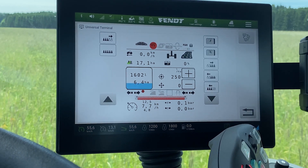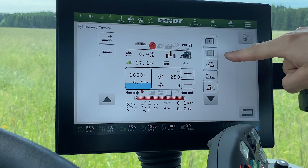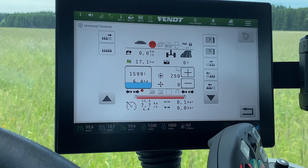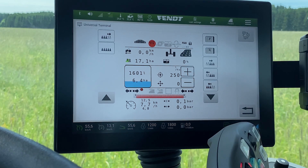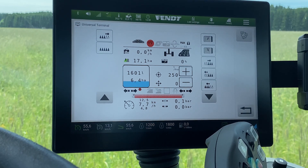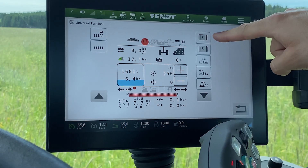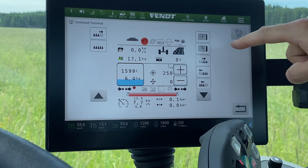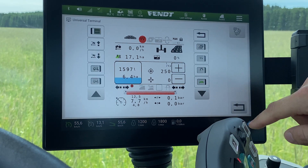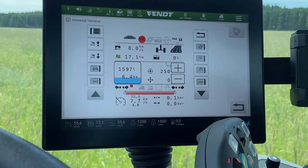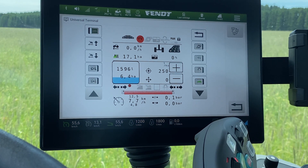On the second page you can find your single nozzles or single sections, depending on your settings. The end row nozzles are also here. Those are the main settings for spraying.